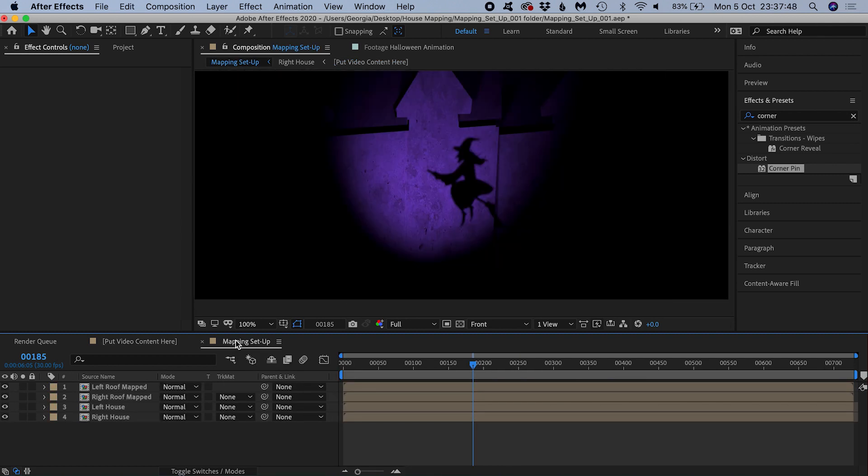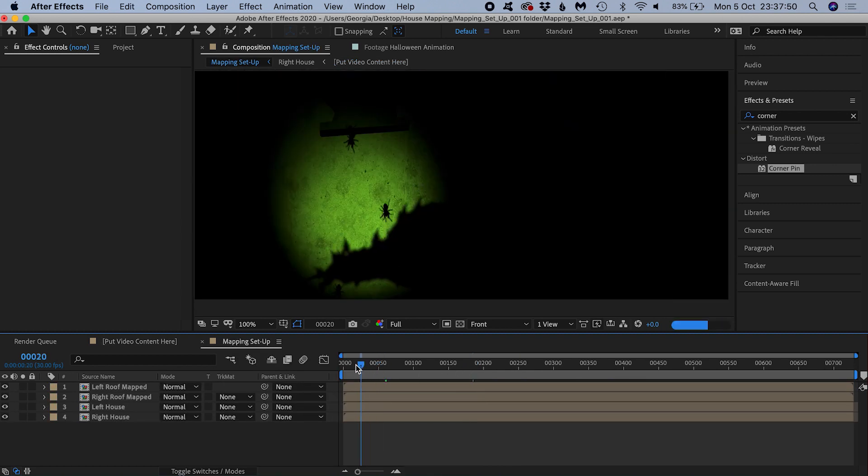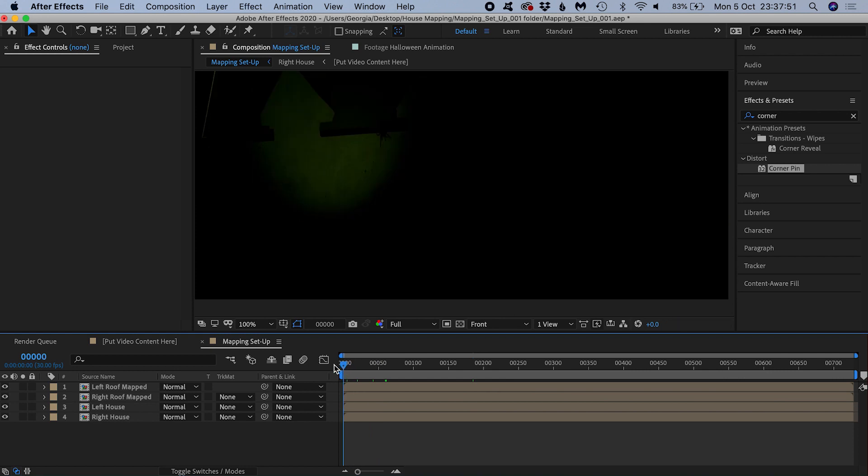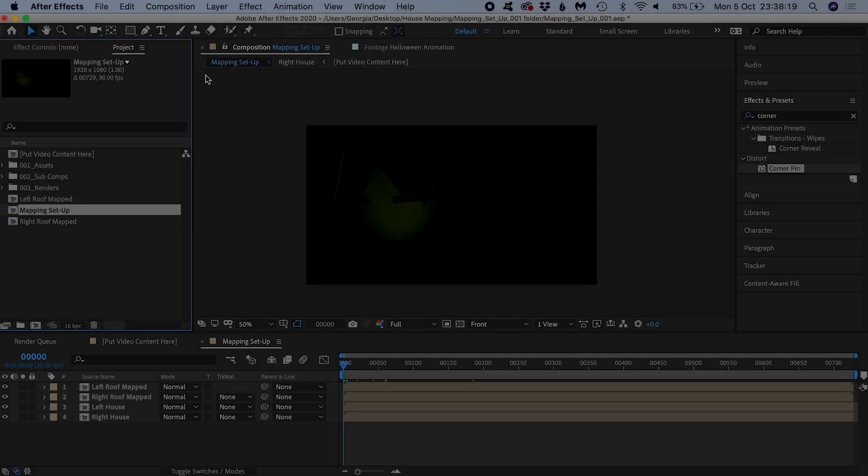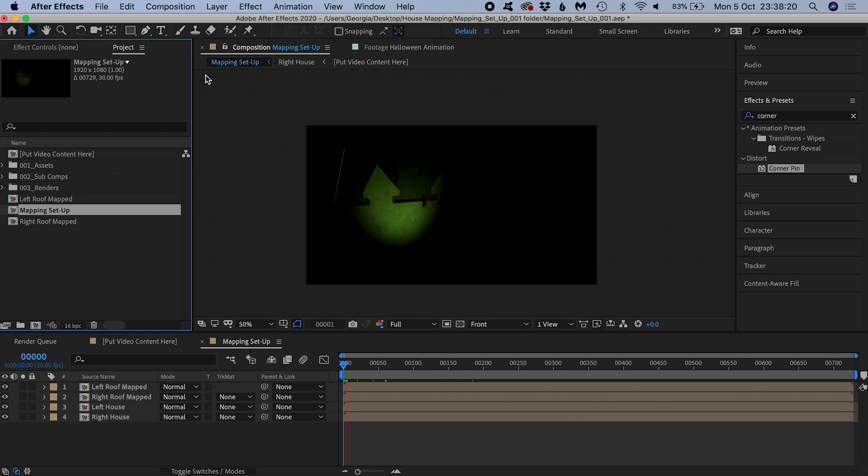Heading back into the mapping setup comp, it's now our animation that we see, subject to all the same mapping we just set up. You can preview it at this point.